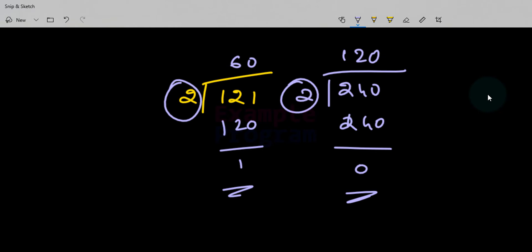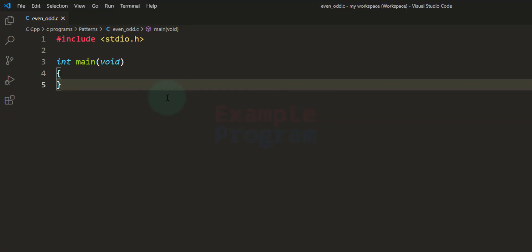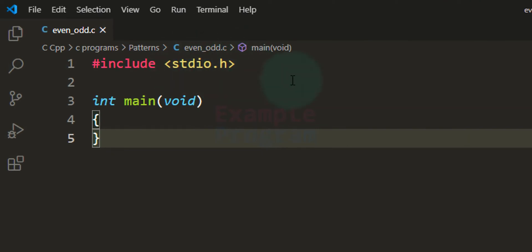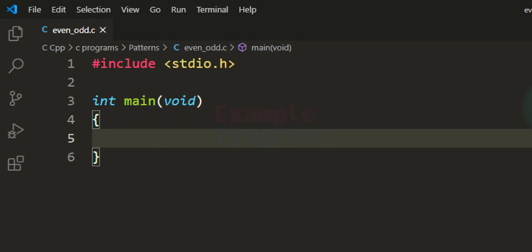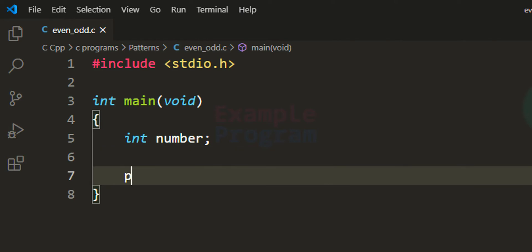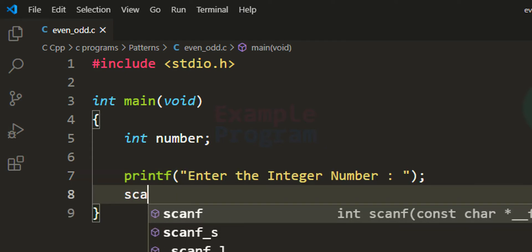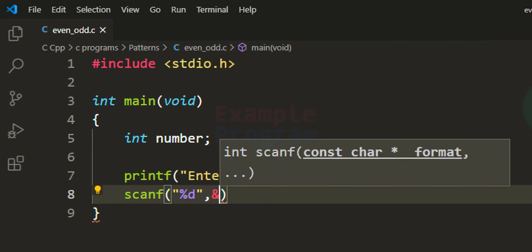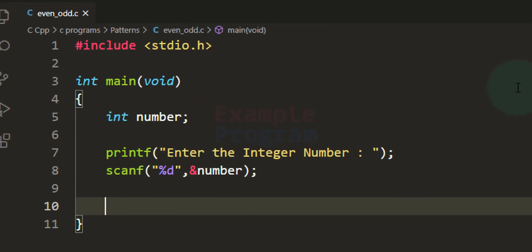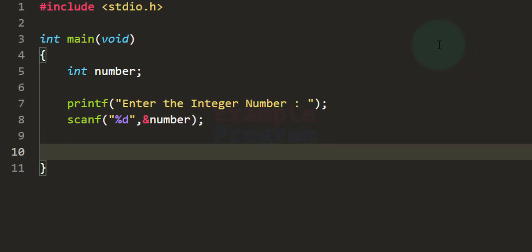We will use this logic to write the program. I have included the stdio.h header file and written the main function. First we declare the variables we need. We will ask the user to enter a number, so we declare an integer variable called 'number'. We then use printf to prompt the user and scanf to read and store the value in the number variable.